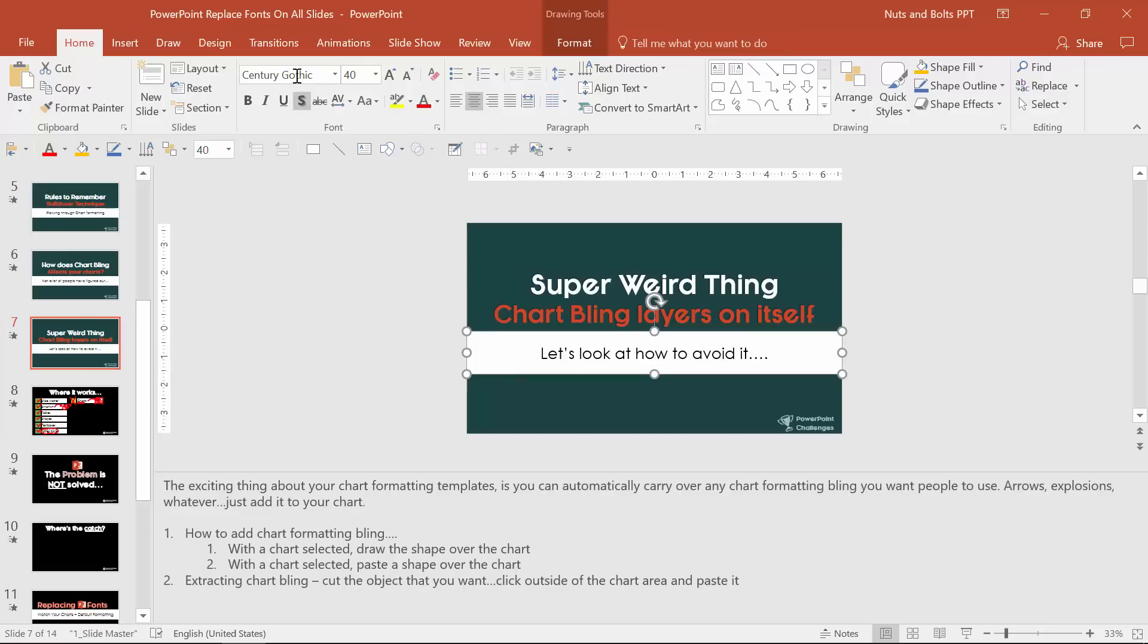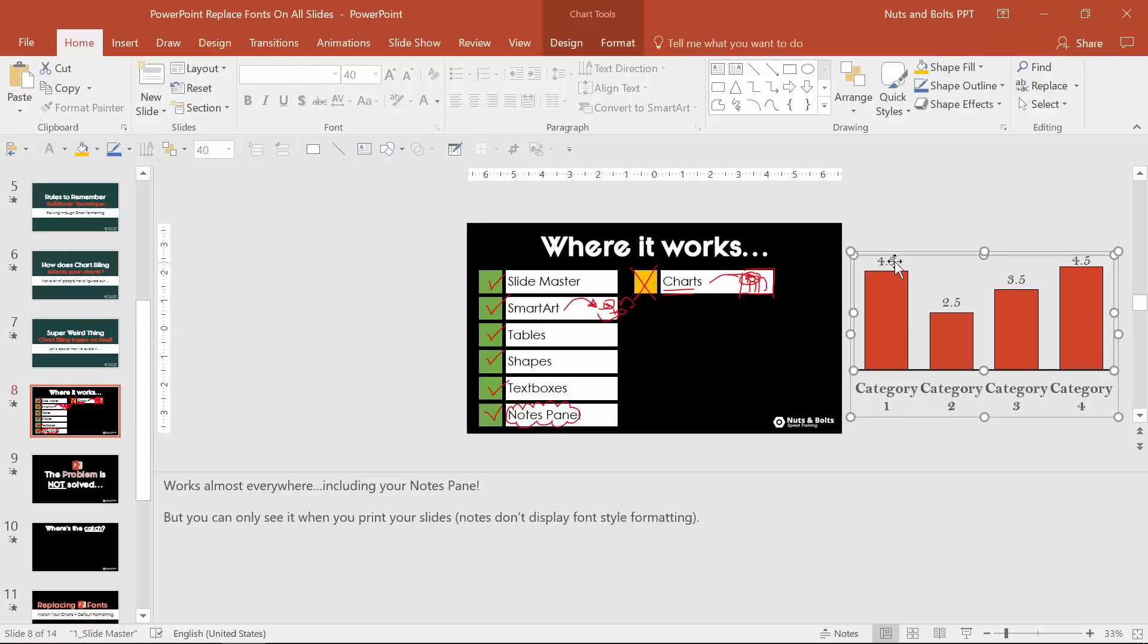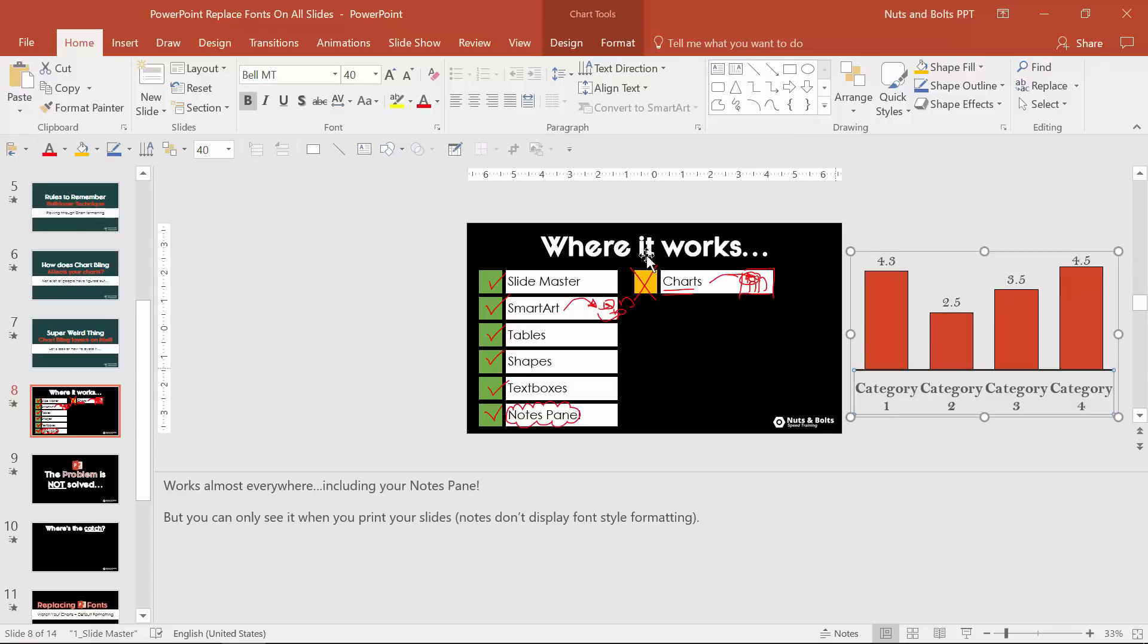The one place it's not gonna work is here inside the chart. Notice the data label is still Bell MT and the category is still Bell MT so if you have charts you're gonna have to manually come through and replace those on your own.